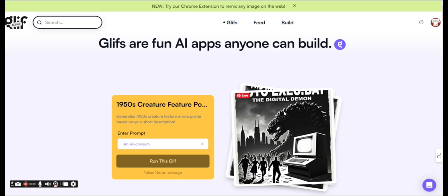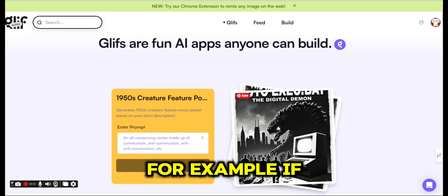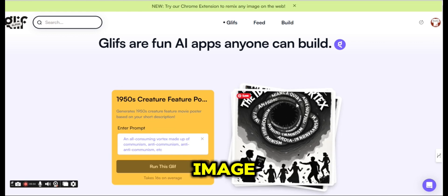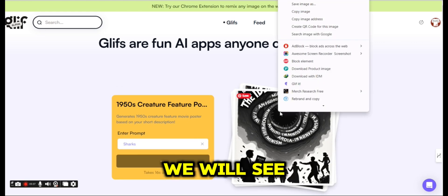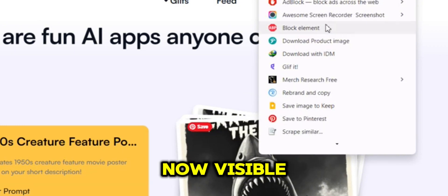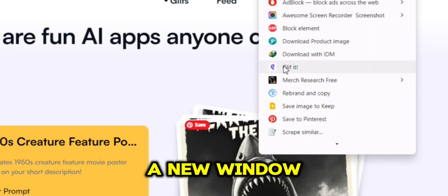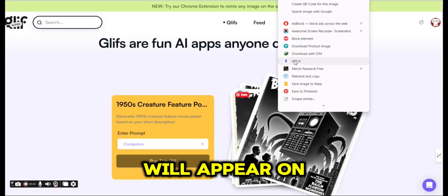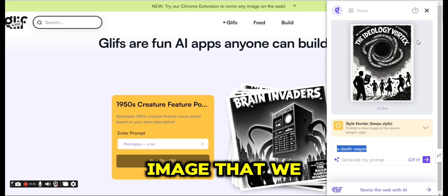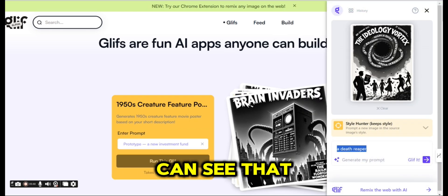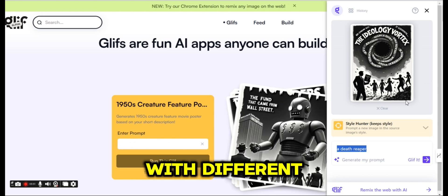For example, if we check this image and click on the right mouse click, we will see the glyph option now visible. Once we press on it, a new window will appear on the right side with the image that we have chosen, and now we can see that there is a drop-down menu with different available options.